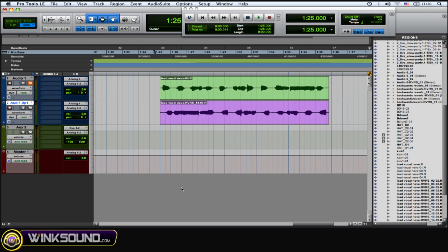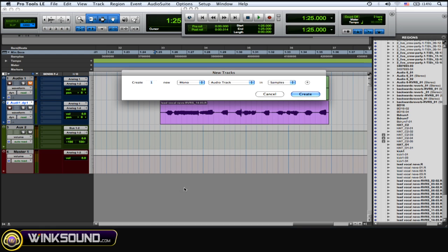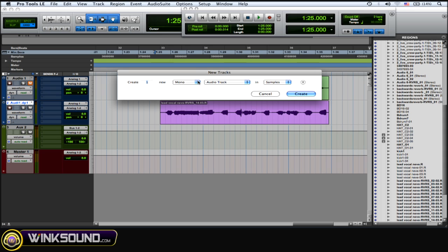Next thing you want to do is create a new audio track that you're going to record that backwards reverb effect onto. So Shift-Command-N for new track, and you've got to use stereo because you used the stereo aux. If you use a mono aux, then a mono audio track.